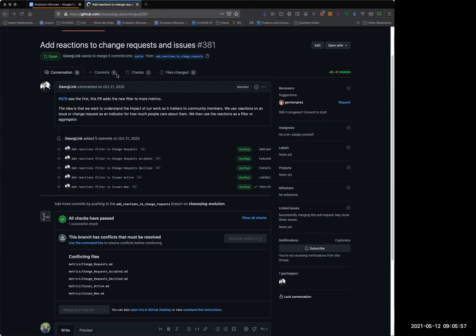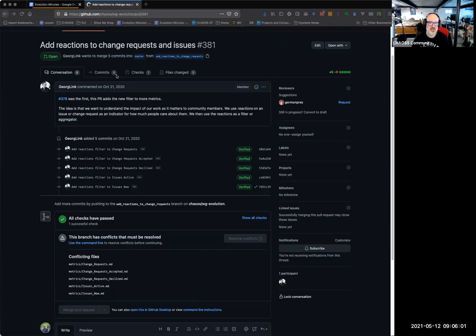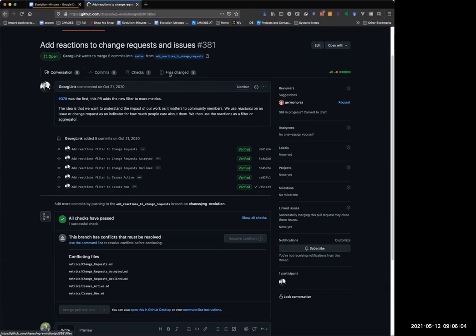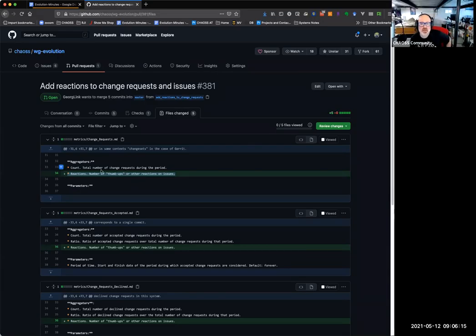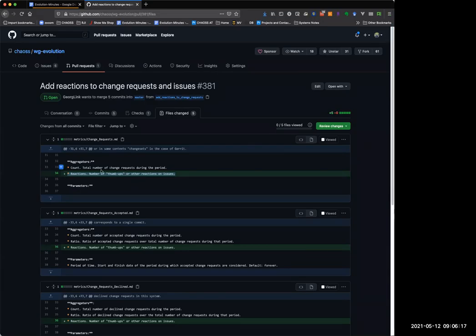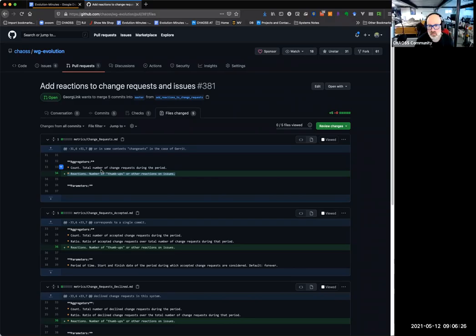My question is: what exactly is a reaction? It's like a smiley face or a thumbs up. So we don't really have that defined anywhere. If we were to add this line, it's an aggregator — this would be our definition. So is it an aggregator, or if it's a thumbs up, that might be its own metric.